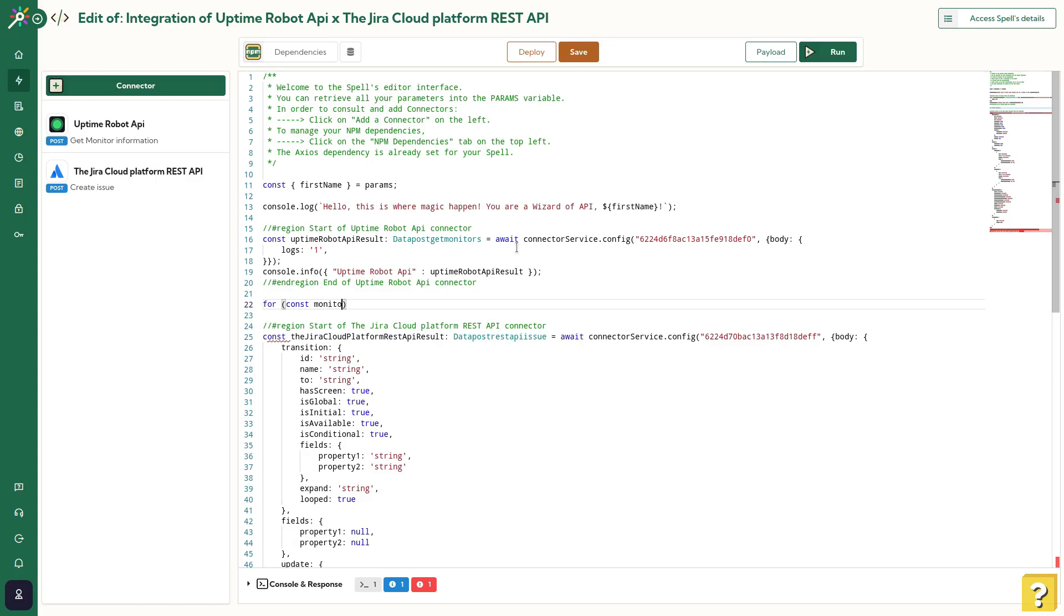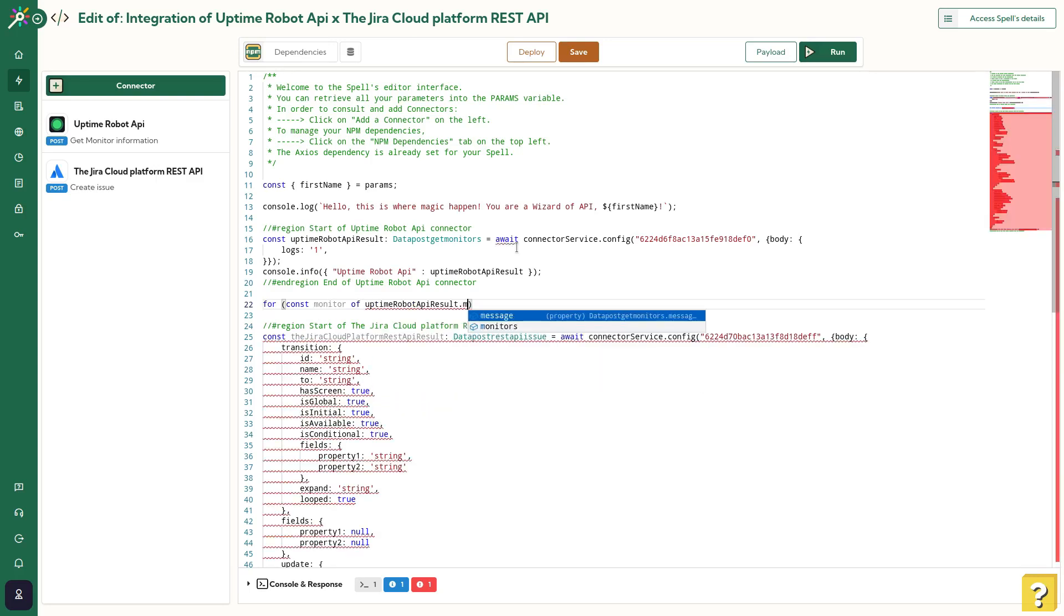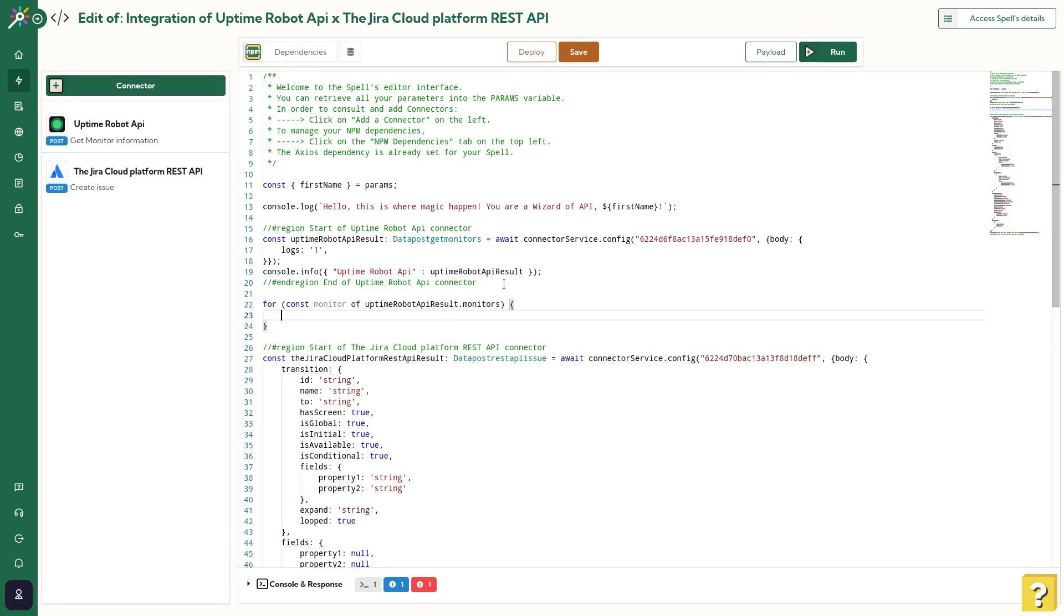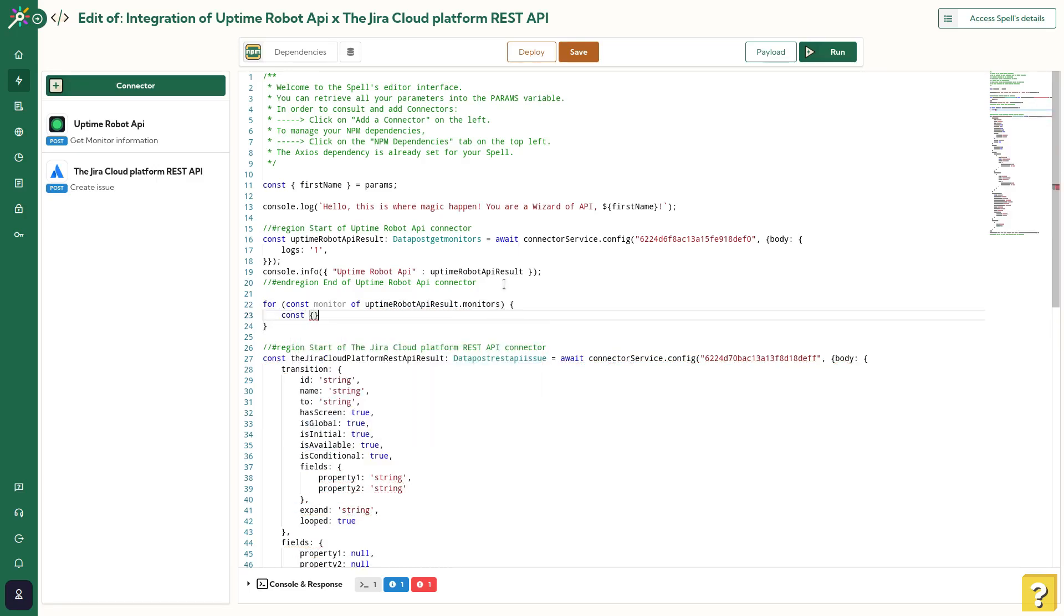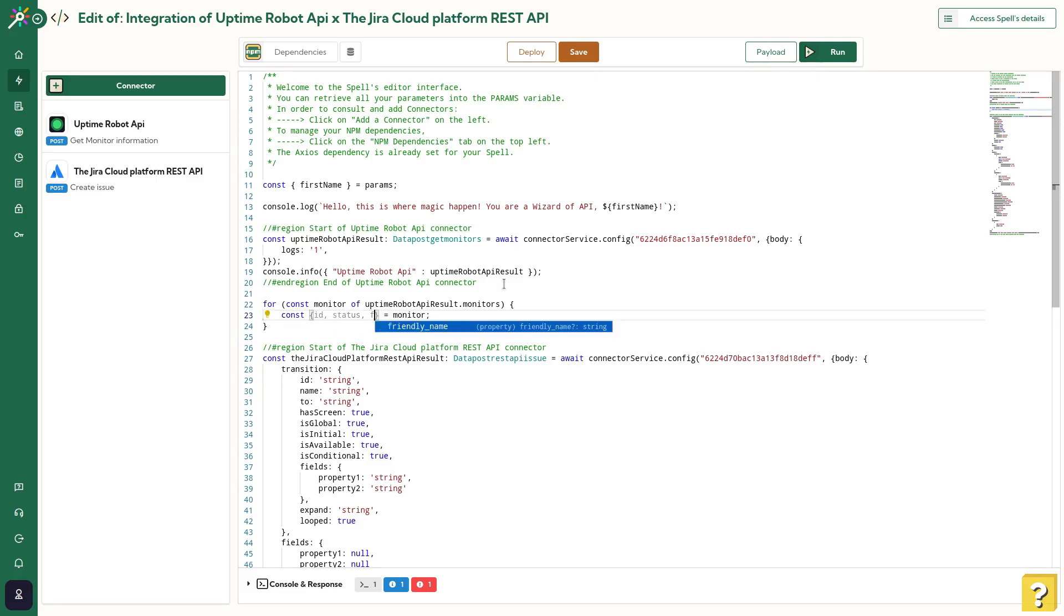So okay, let's create a for loop to go on each monitor and check the status on each one. As you can see, we have auto-completion on each API, so it's very easy to manipulate it. For the monitor variable, I'll extract the ID, the status, and the friendly name.